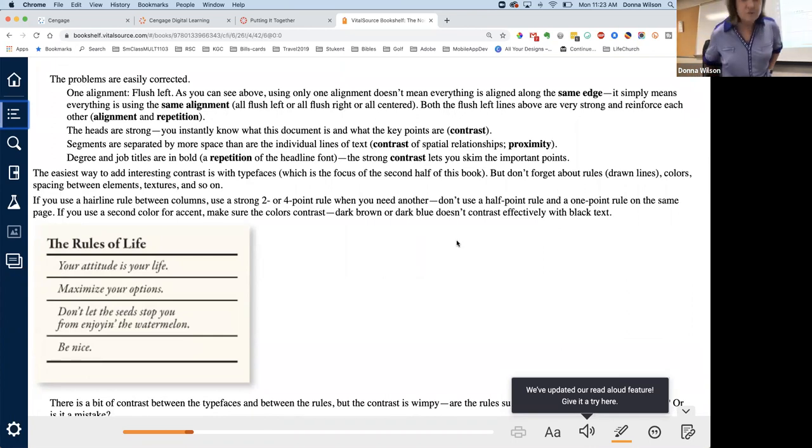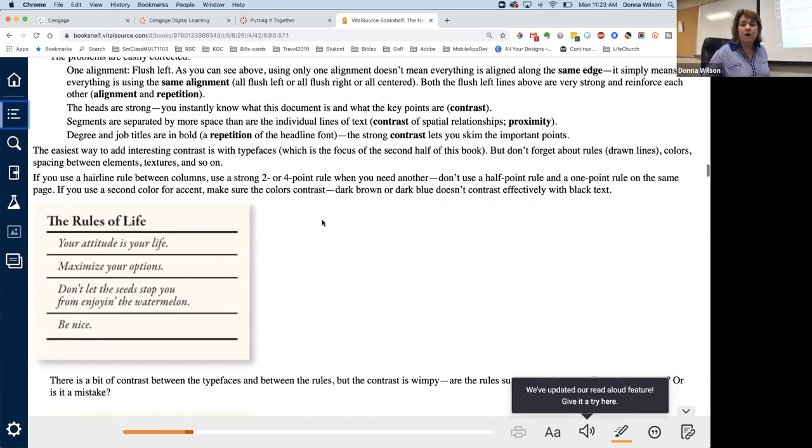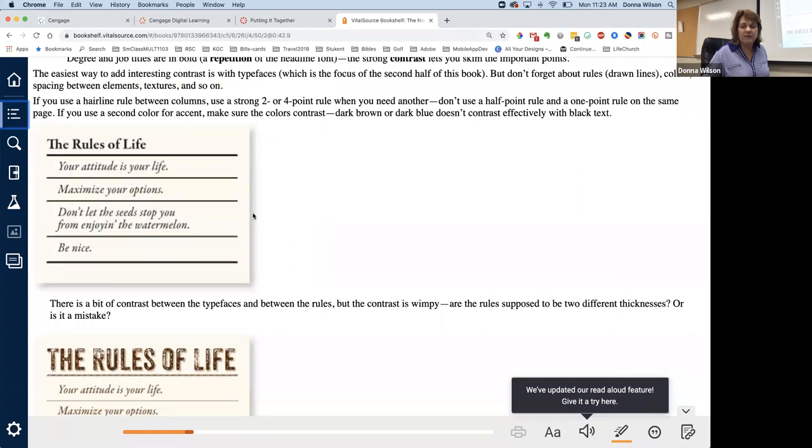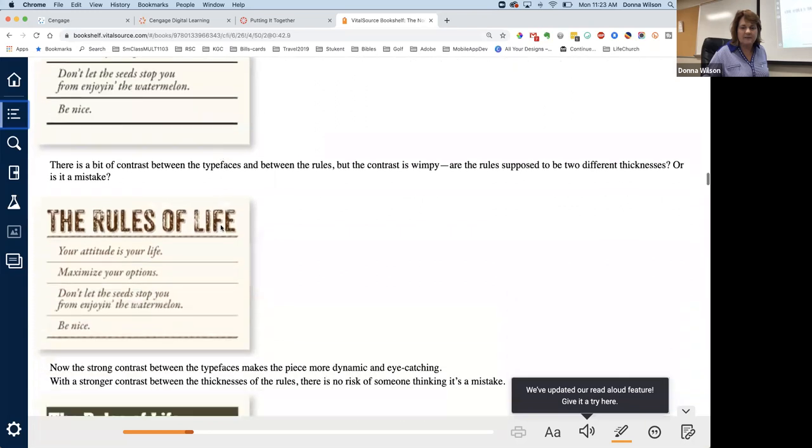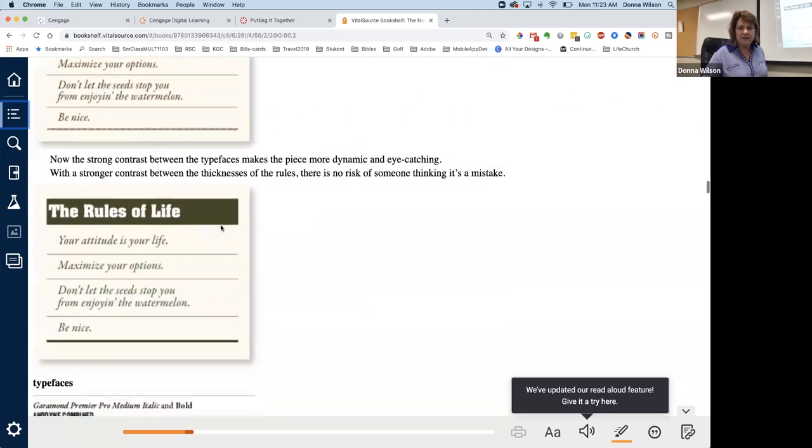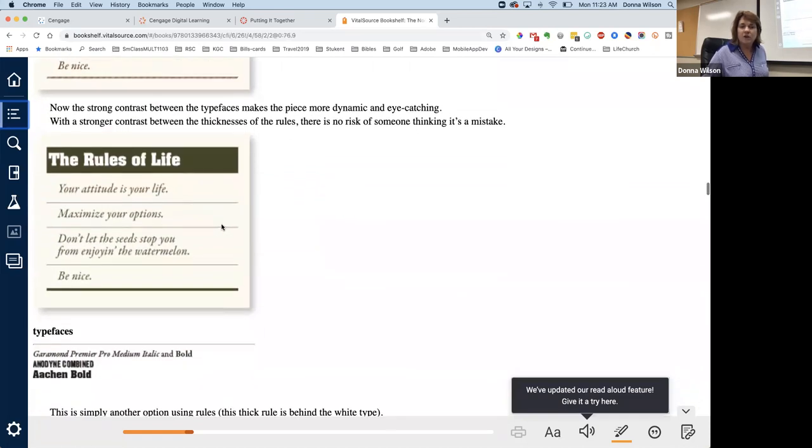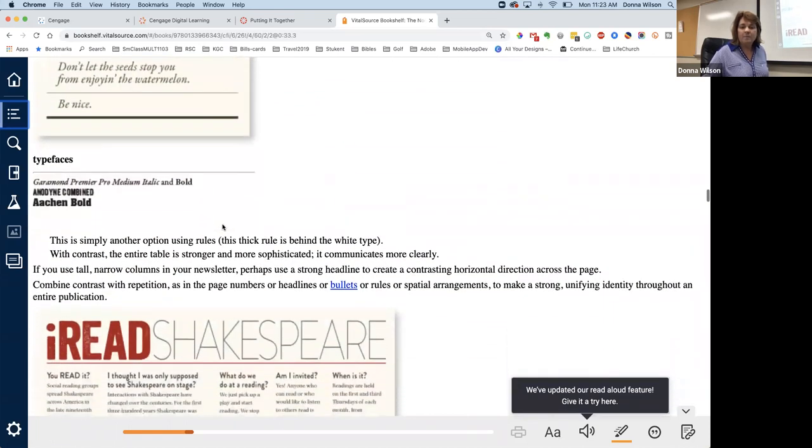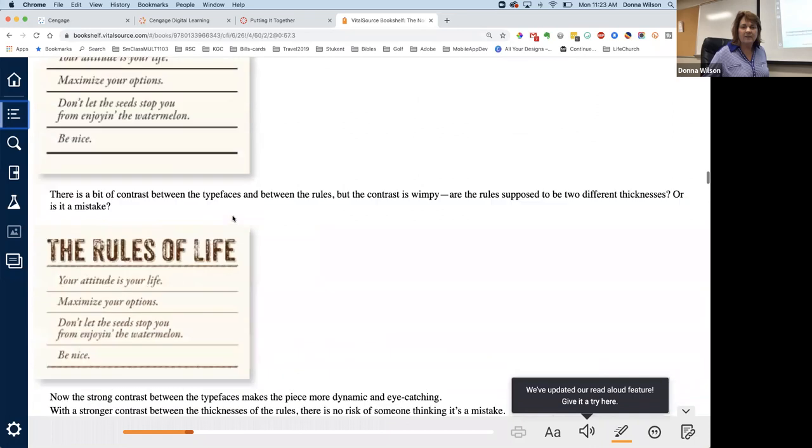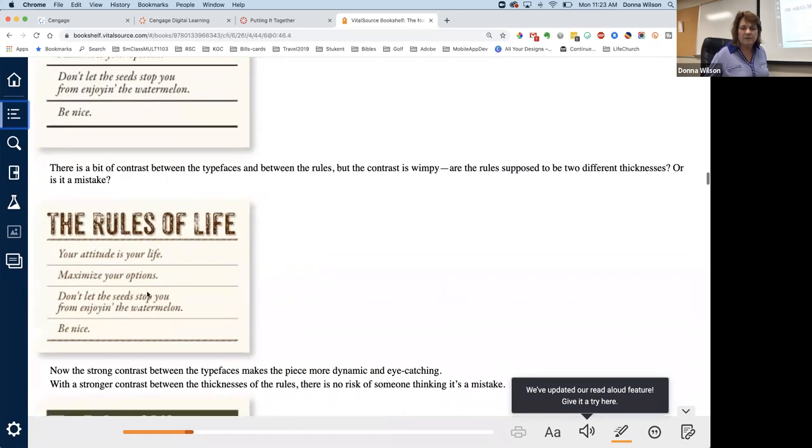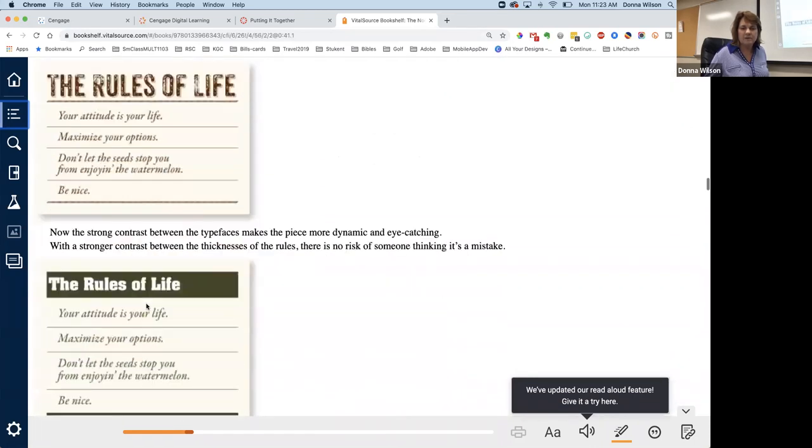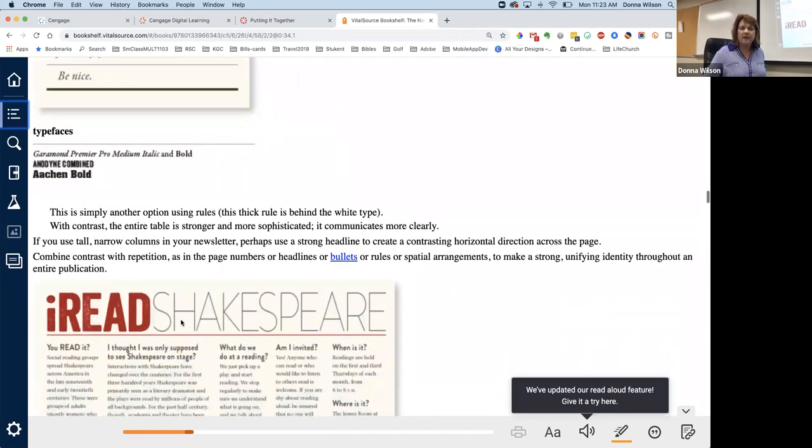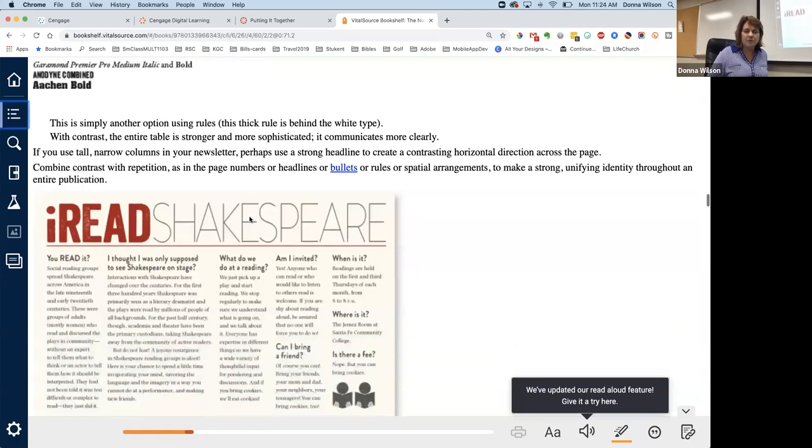Once you create those documents, you've got to address each one of those four principles and discuss how they are applied in that document like they did here. So when I tell you in the instructions for putting it all together, I say after you create those projects, then create a document that tells me how those principles are applied. Okay. And that's what I mean is something like this. That you tell for each part of your document where is repetition, where is contrast, where is proximity scene. Okay. So go through all four of them telling how that's part of your project on the putting it all together. If you use a hairline rule between columns, use a strong two or four point rule when you need another. So here's one that they did. There's a bit of contrast between the typefaces, but look at this one, the stronger contrast. And down here, here's another way to do it. So there's not just one way, but just be sure that you are seeing contrast, not just like that first one. There is some contrast, but look how much better these look than that one up above.